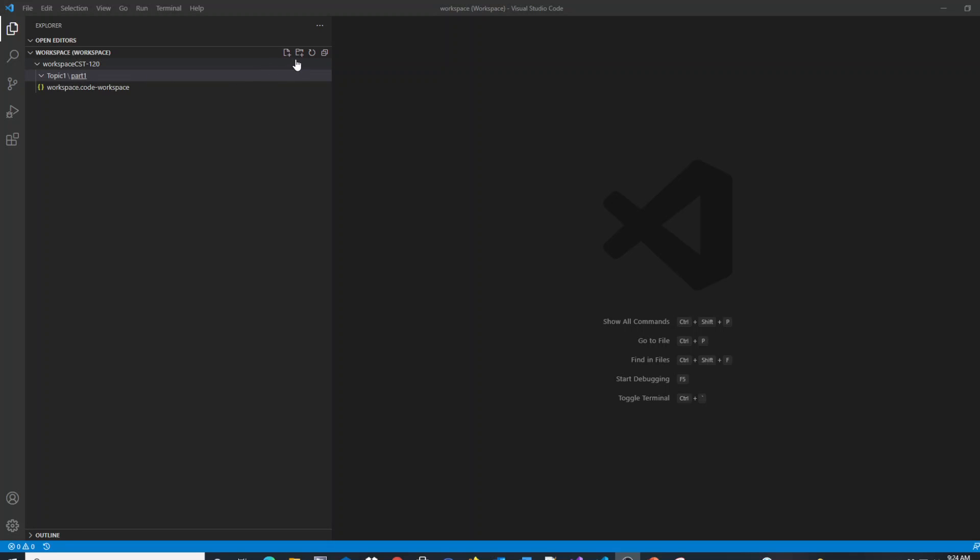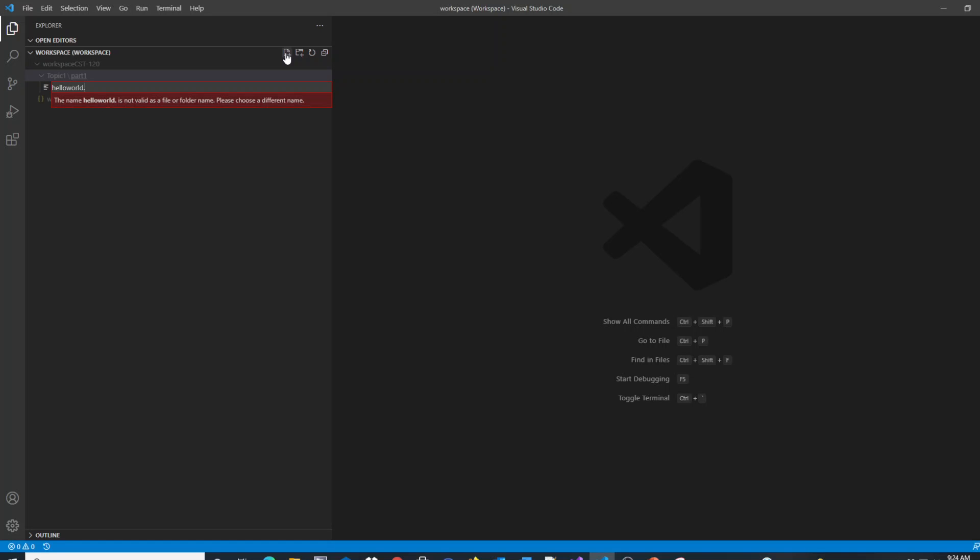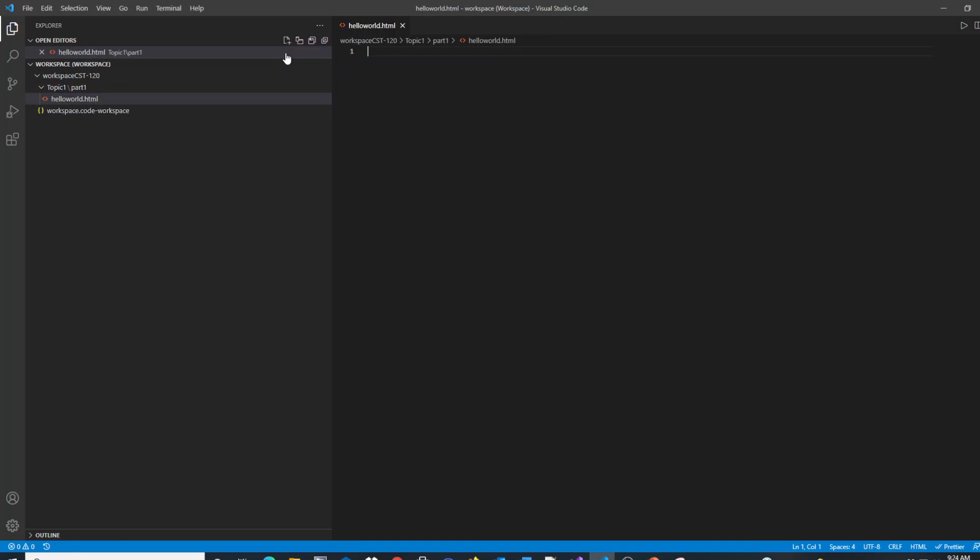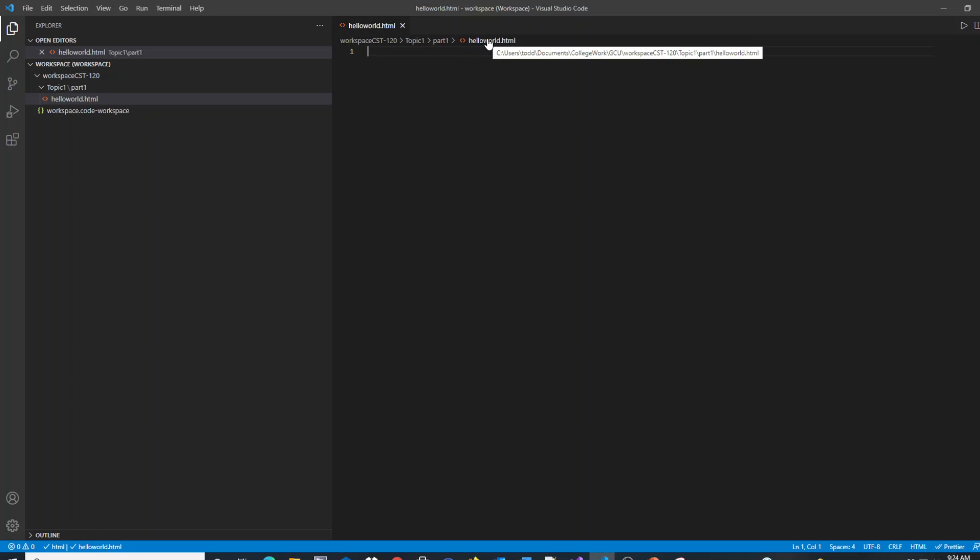I'm going to create a new file. I will call this file HelloWorld.html. You can see along our path where this file is located.